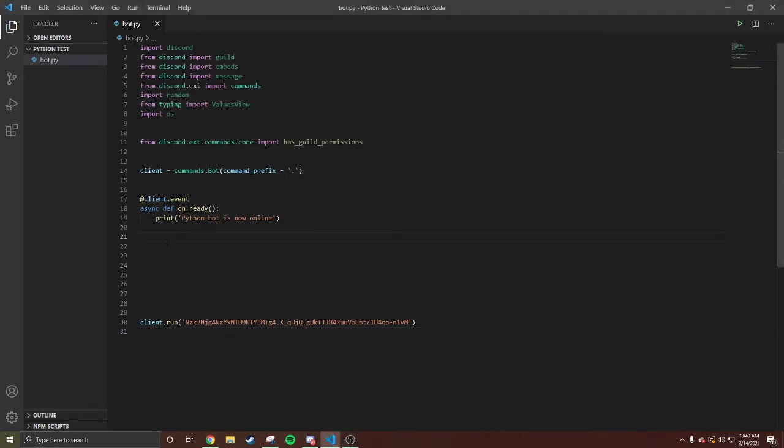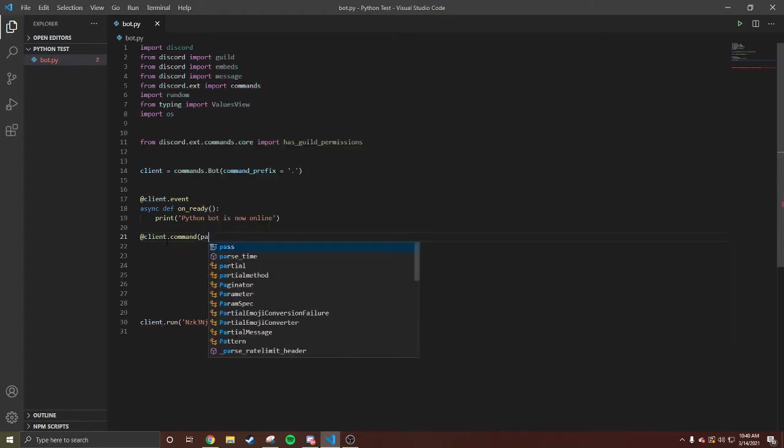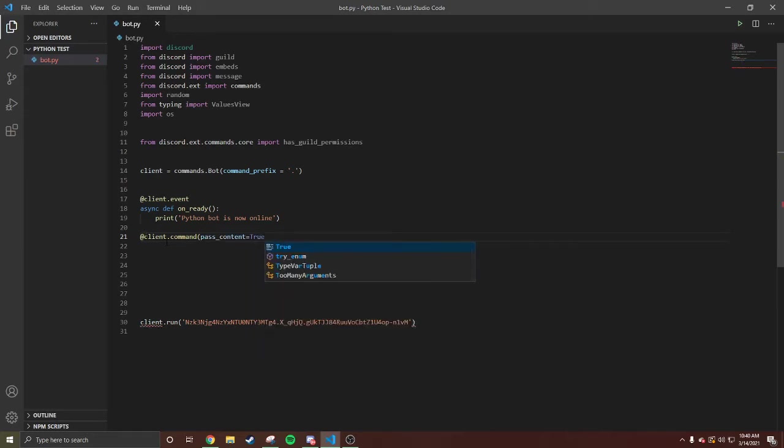Y'all know the first command - client. Easy. You're gonna do pass_context=True. Okay, sorry, my phone went off.